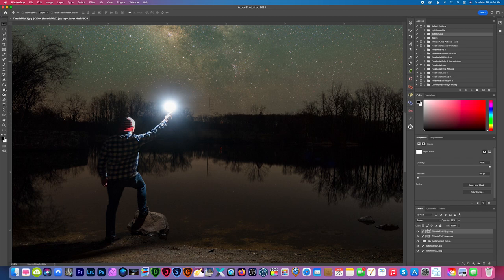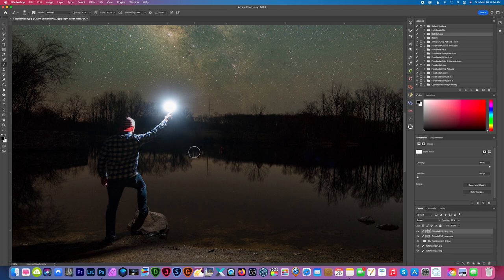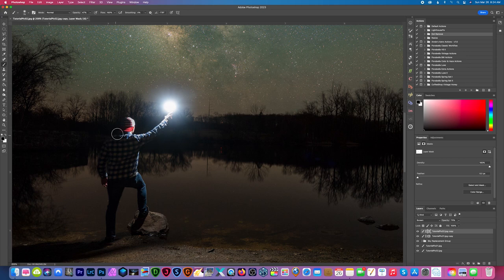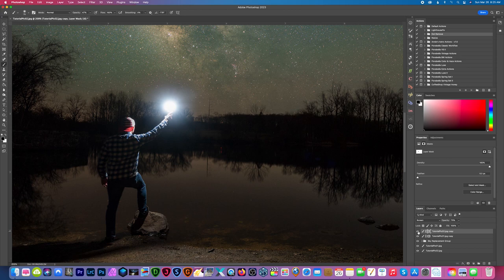And I could always create this layer mask and paint away any of these artifacts that I still have.